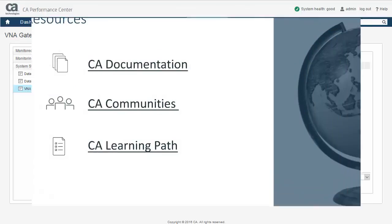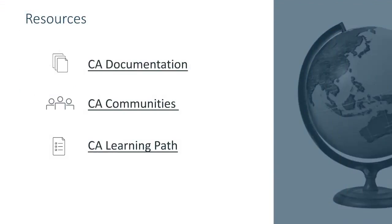From here, you can click on the links to be directed to the documentation, communities, or to the CA learning paths.